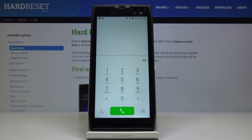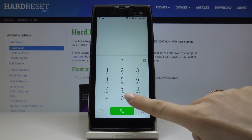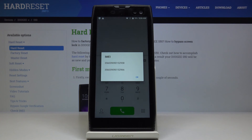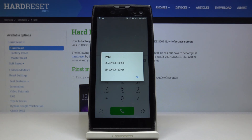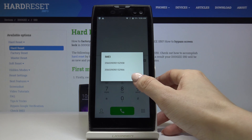The last code — actually the shortest, but the one you'll probably use most frequently — is *#06#. This will provide you with both IMEI numbers assigned to your Doji S50. Click OK to go back.